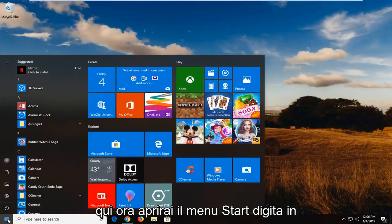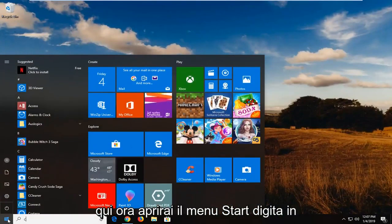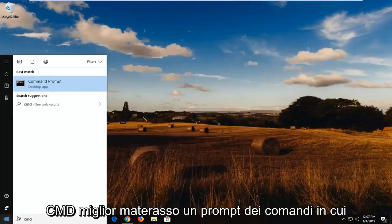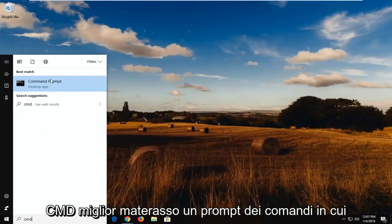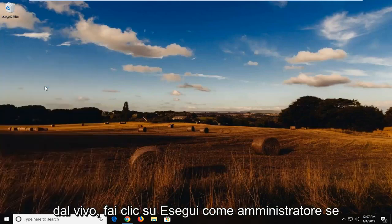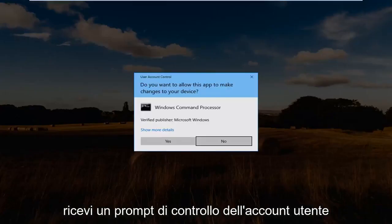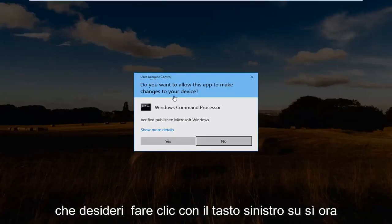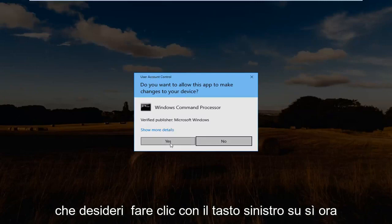You would now open up the start menu, type in CMD. Best match should say command prompt. Right click on it, left click on run as administrator. If you receive a user account control prompt, you want to left click on yes.